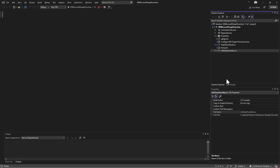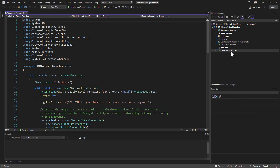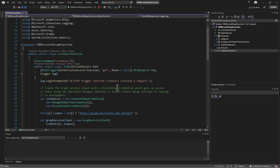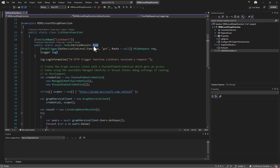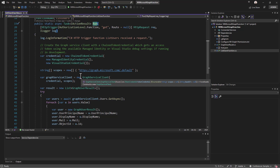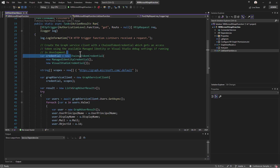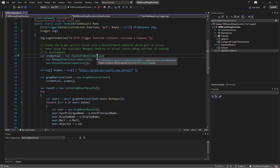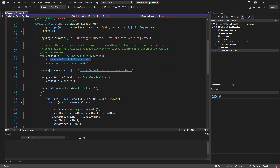Here we have an Azure function implemented using Visual Studio and .NET. In the definition of this function we have a ListUsers function which will provide in the run method a base code to get a list of users with application-only permissions using the Graph SDK. The interesting part is that this function relies on the ChainTokenCredential type available in Azure.Identity, where we put in the chain the Managed Identity that the function will have, or in this scenario the Visual Studio credential for local debugging.